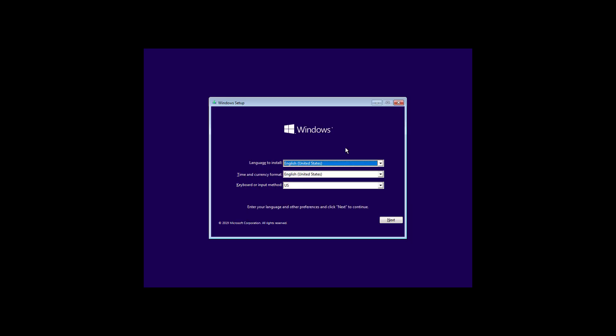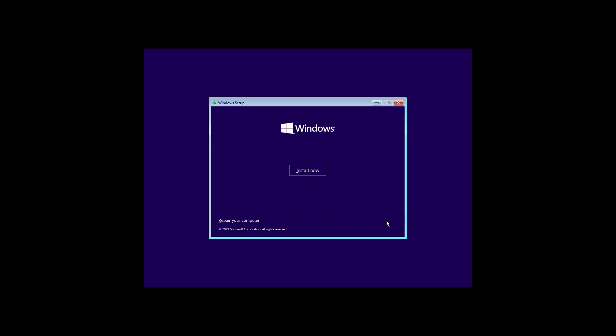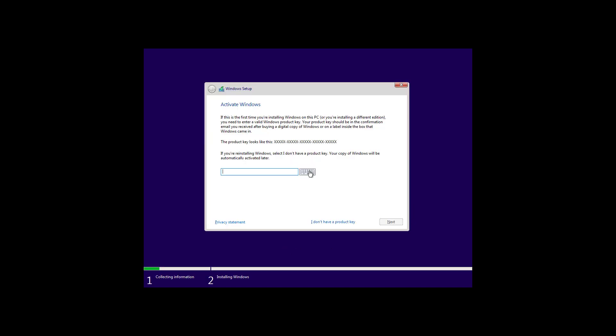After restarting your computer with the bootable media in the Windows setup, click next. Click the install now button. If Windows 10 was already installed and properly activated, you don't need to enter a product key. After installation, Windows 10 will reactivate automatically. To continue, click the I don't have a product key option.